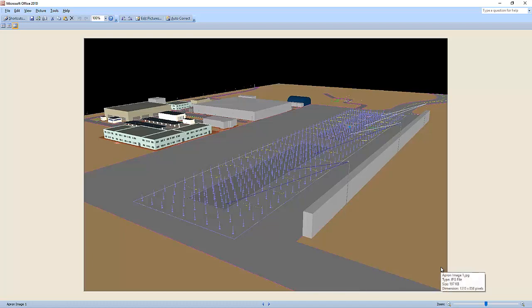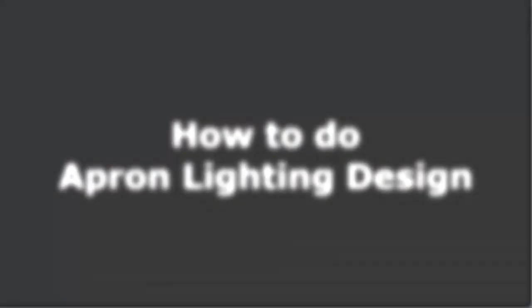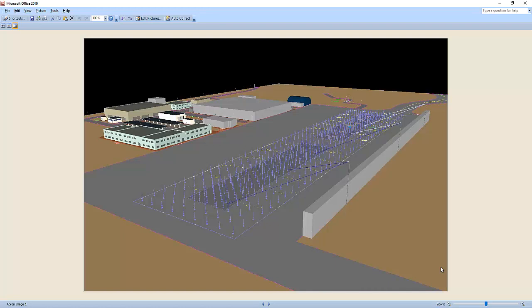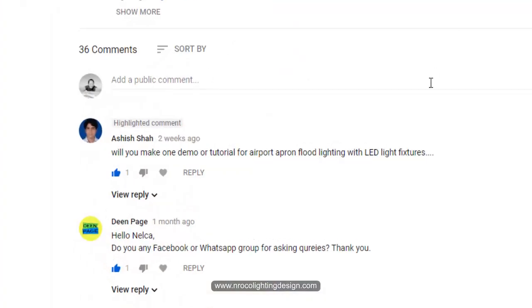Good evening everybody, this is Nelia again. I have an amazing inquiry from our subscriber about apron lighting. Mr. Ashish Shah asked: will you make a demo or tutorial for airport apron lighting with LED light fixtures?